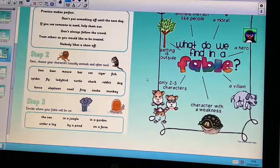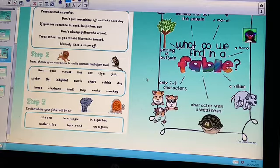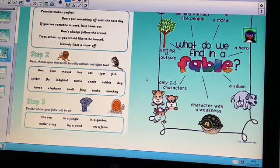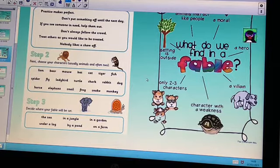The next part of the planning process is to choose your characters and where your fable will be set. Remember, your characters are usually animals and there are usually only two of them. There are some choices on the screen — you are welcome to choose two of those animals, or use your own. There are also some setting ideas: the sea, under a log, in a jungle, by a pond, in a garden, on a farm. Or if you have thought of your own setting, you are welcome to use that.